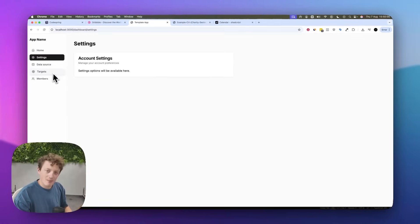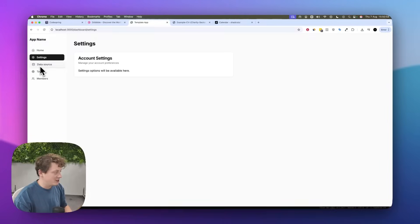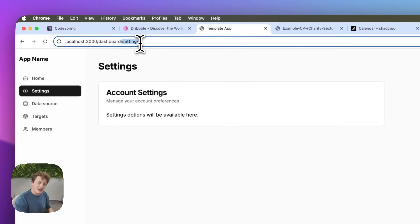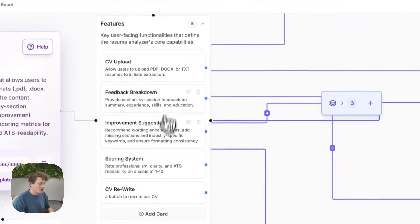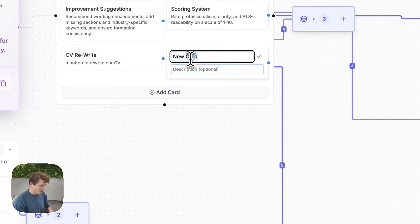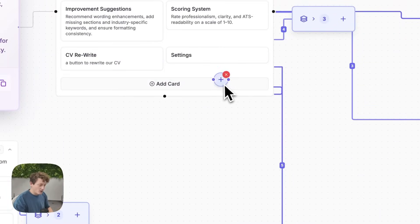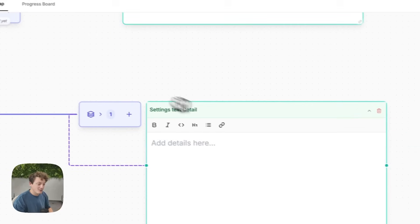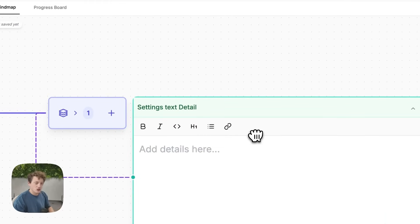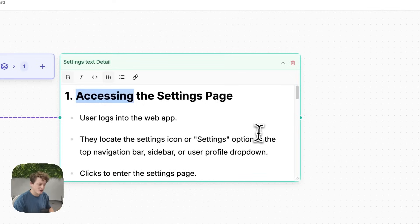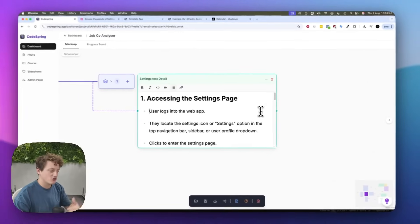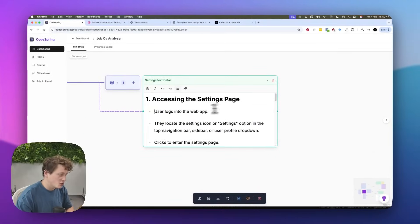So let's say we want to play around with UI. I'm going to come into the settings part of our page — in our CV analysis app we want to actually build a settings page. We're going to come into our Codespring account, call this feature 'settings', drag it out, and plan out in a little bit of detail what we want that page to do. When I describe different features in Codespring, I like to describe it in terms of a user journey.